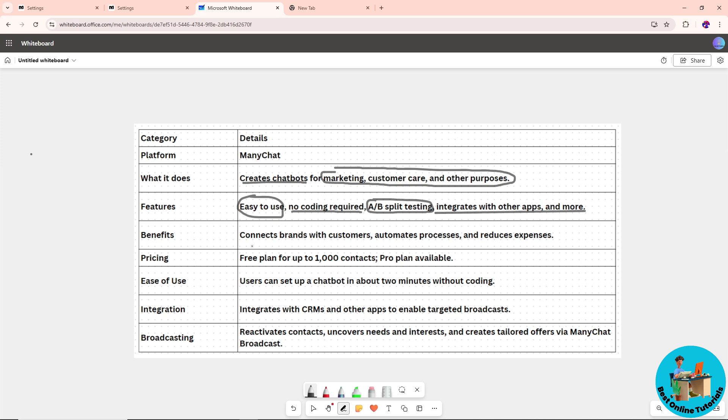The benefits of using ManyChat: it connects brands with customers, automates the process, and reduces business expenses.